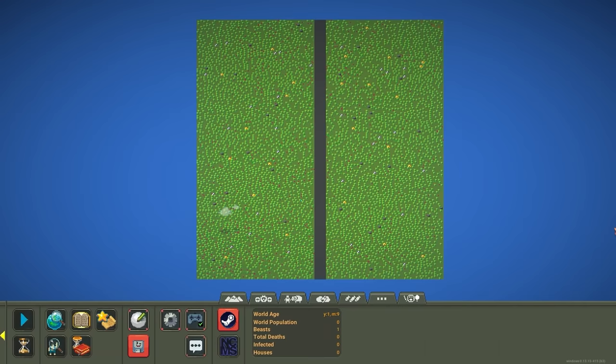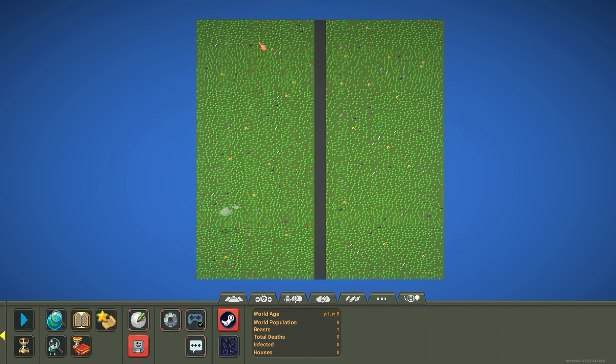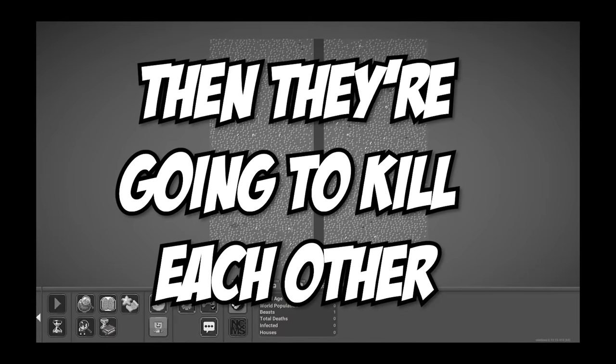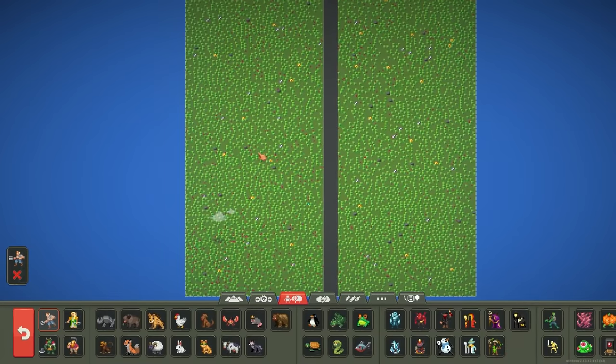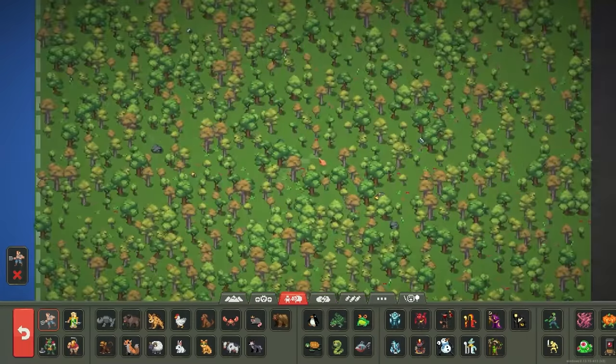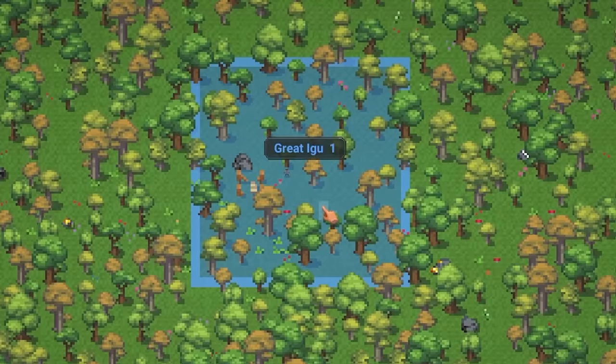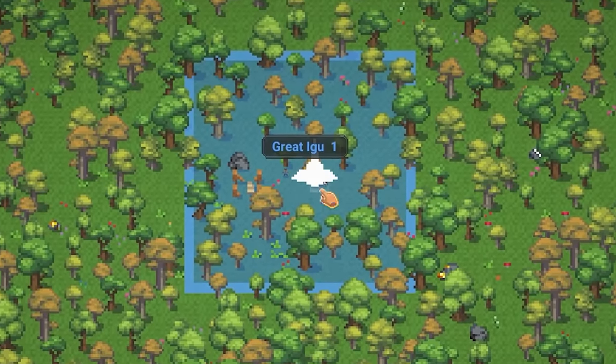So how this video is gonna work is we're gonna spawn a thousand idiots on this side of the map, and one demigod on this side of the map. Then we're going to give them until year 100 to develop their nations a bit, and then they're gonna kill each other. So first off, let's spawn the idiots. We'll put them over here. This is probably gonna take forever.